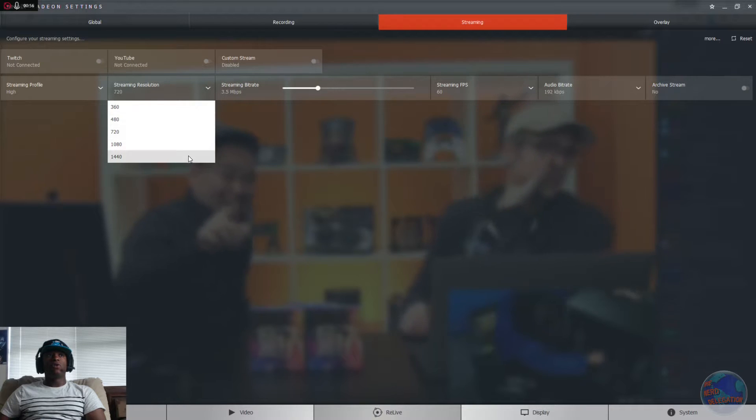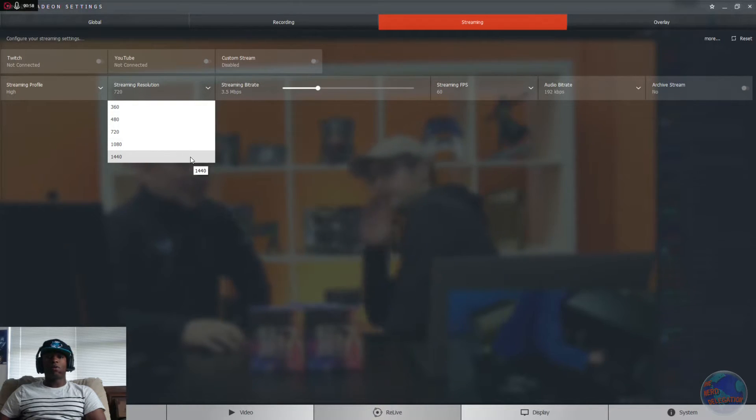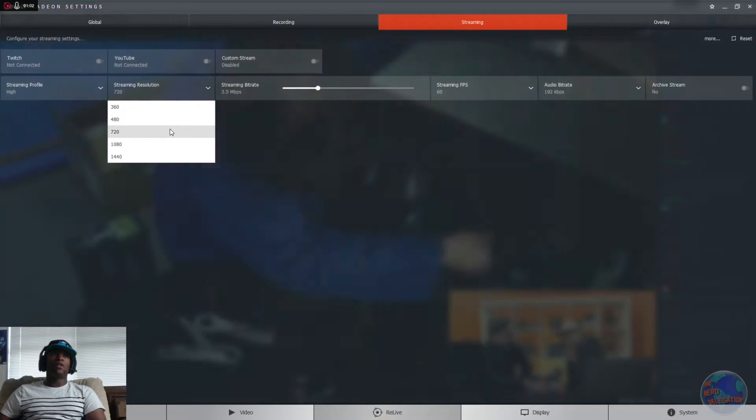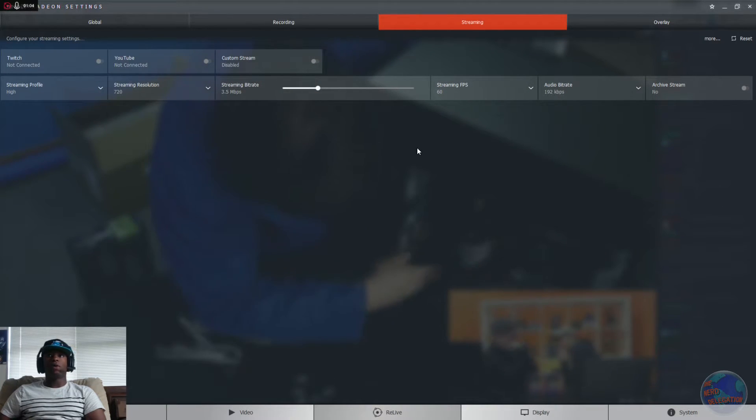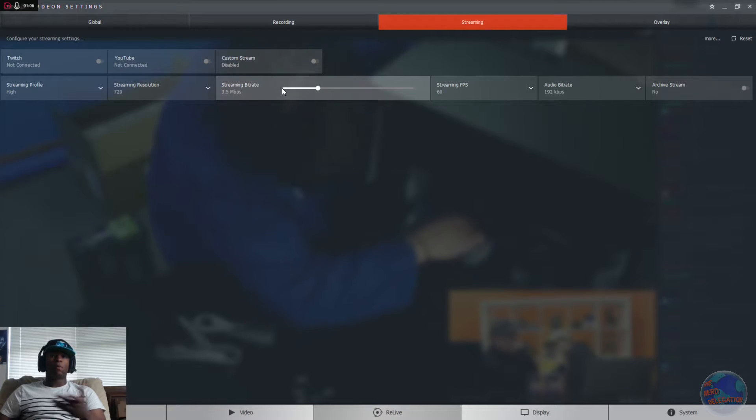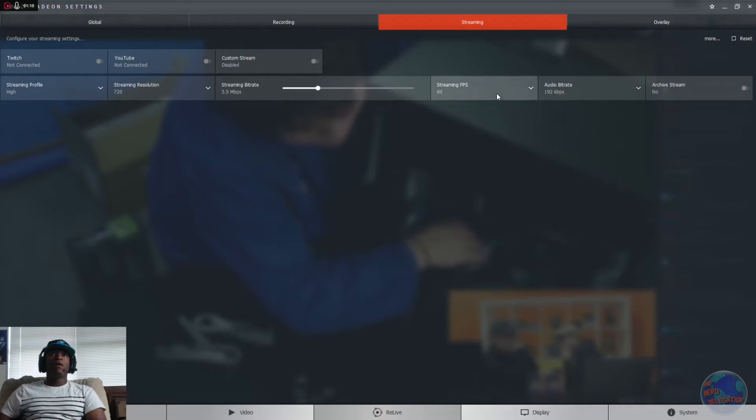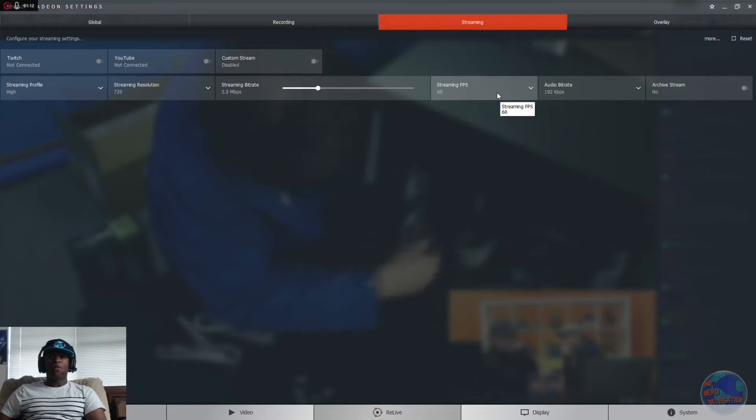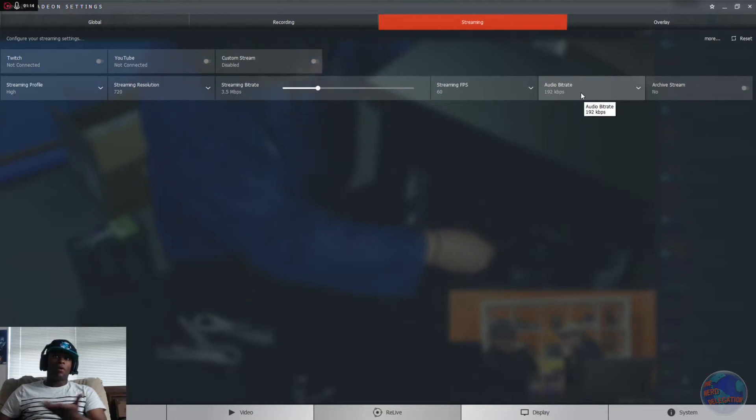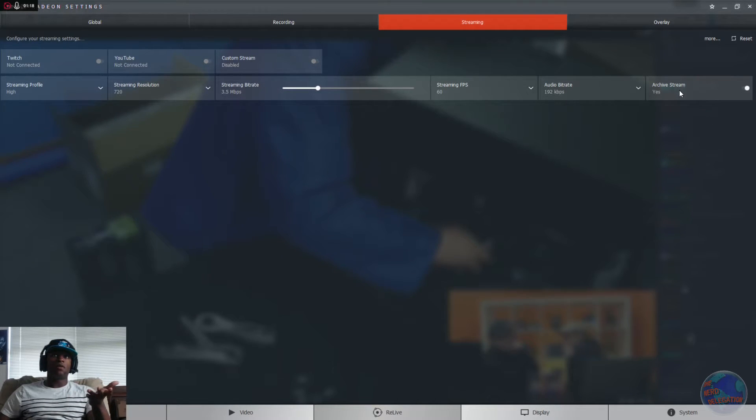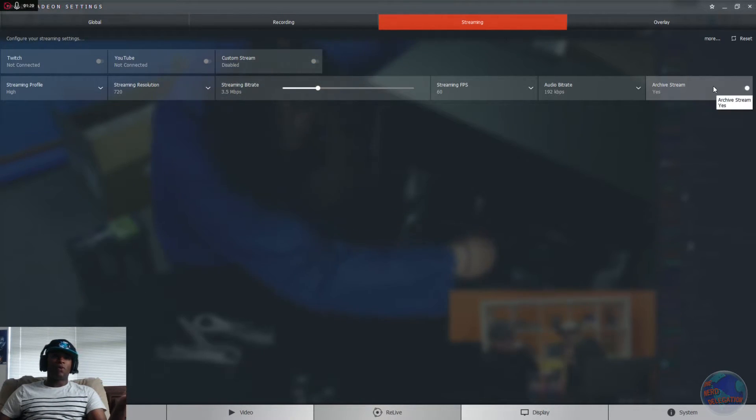Streaming resolution, you can choose. I don't know, 4K's not on there. But yeah, you got 360, 480, 720, 1080, 1440. Then you got your streaming bitrate. Then you get to choose your frames per second, audio again, and would you like to archive your stream. So I'm guessing when you choose this, it goes to whatever folder you have selected.